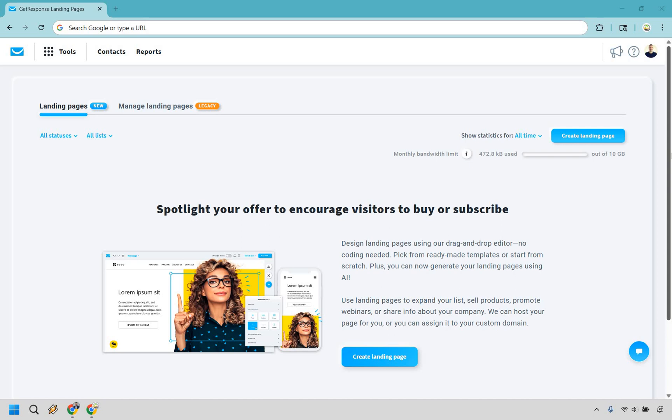Thank you so much for checking out my tutorial about how to create a landing page in GetResponse. If you would like to follow along, I will leave a link in the description and the pinned comment, and you can click that to follow along or simply just try them for free.